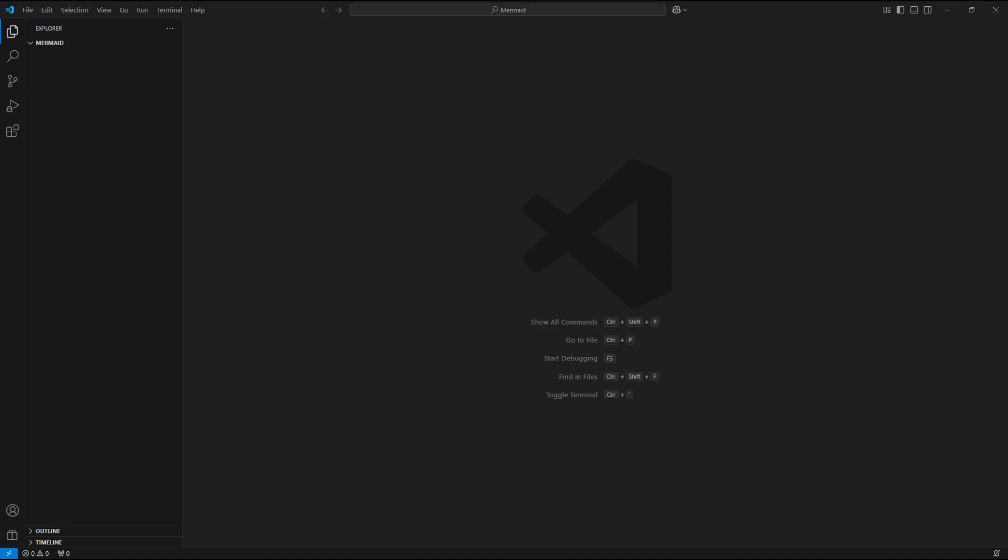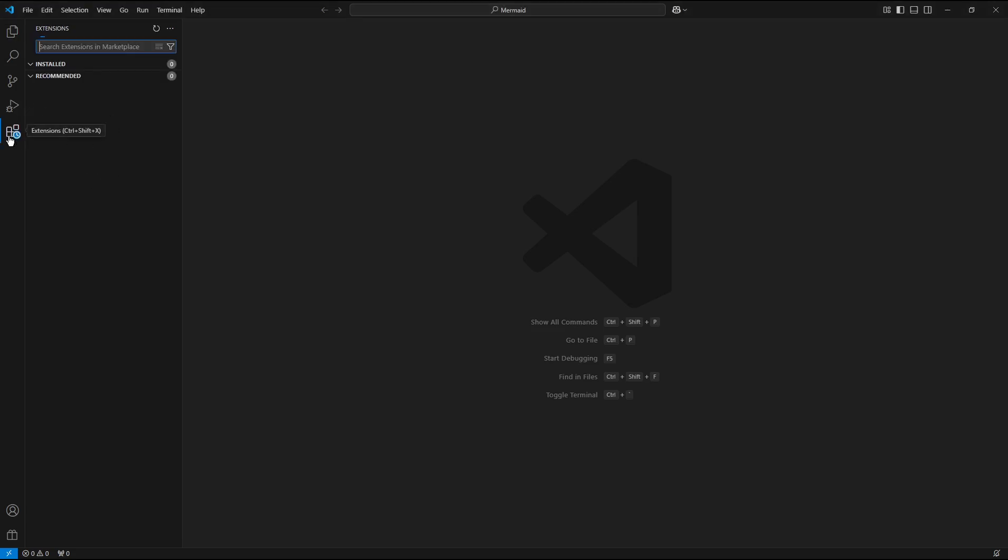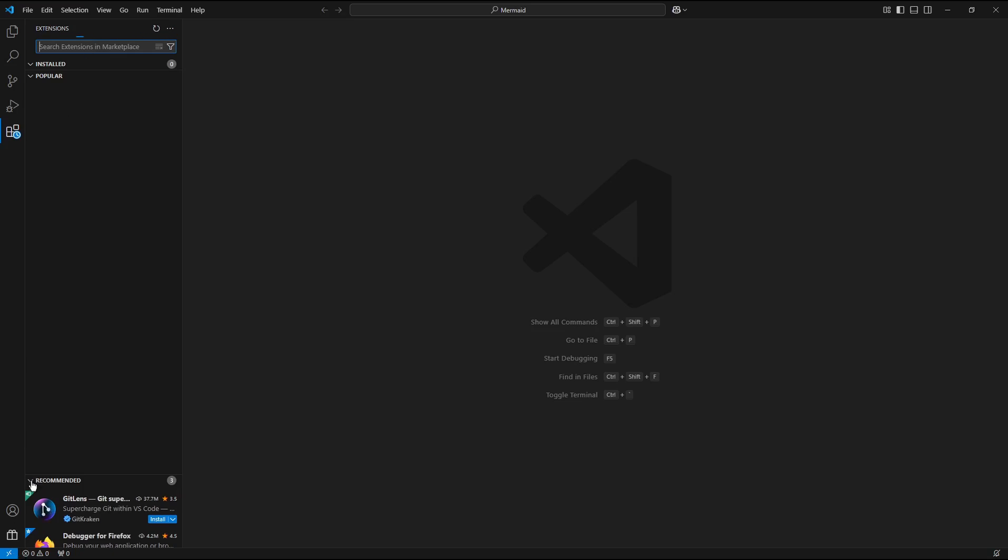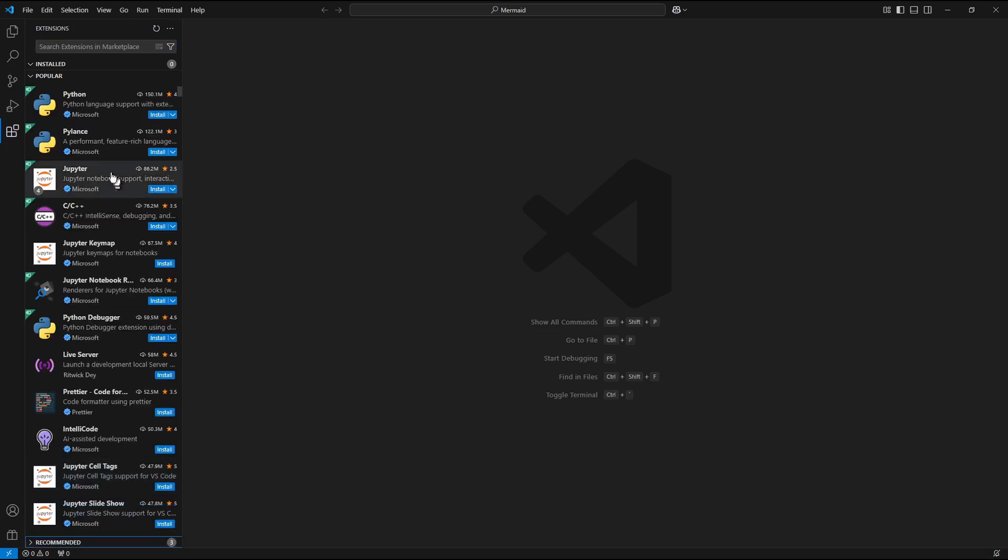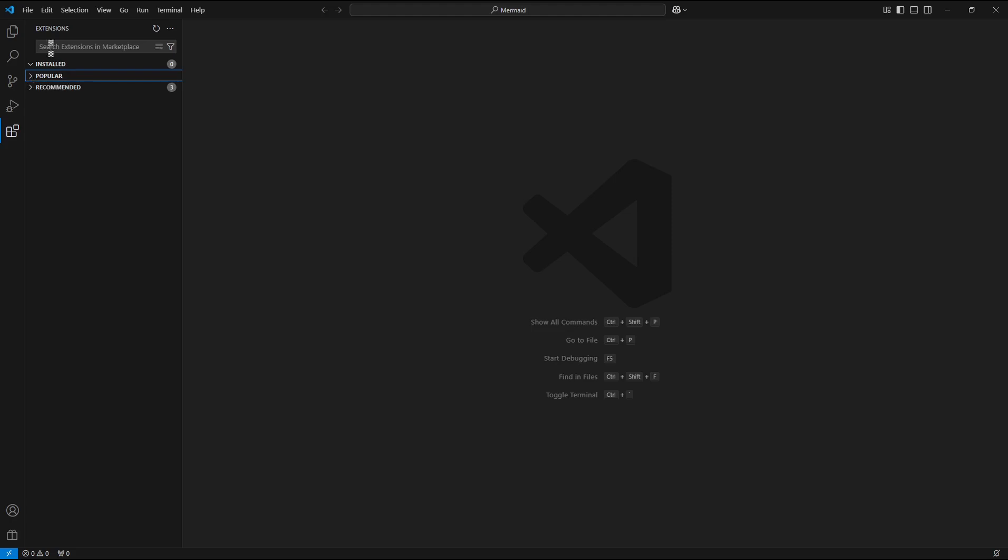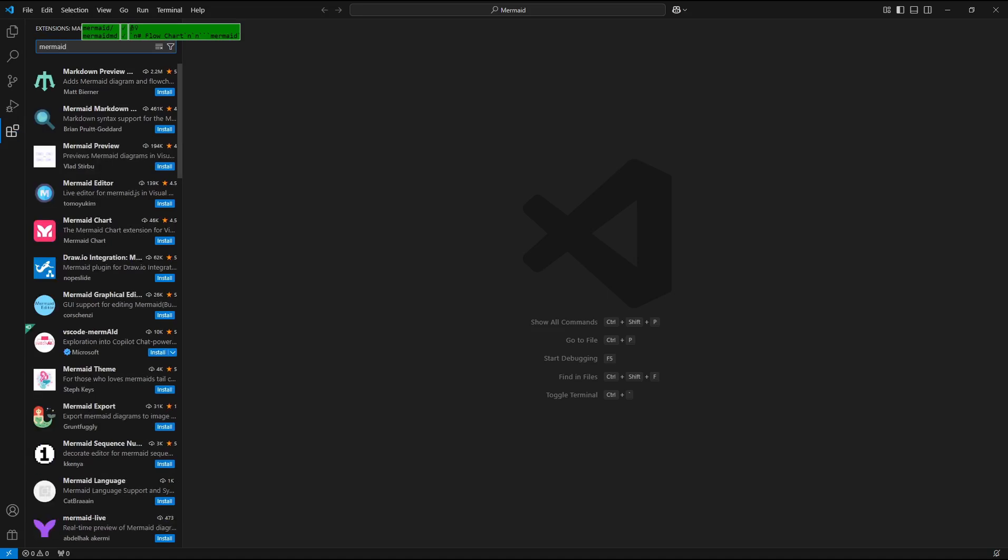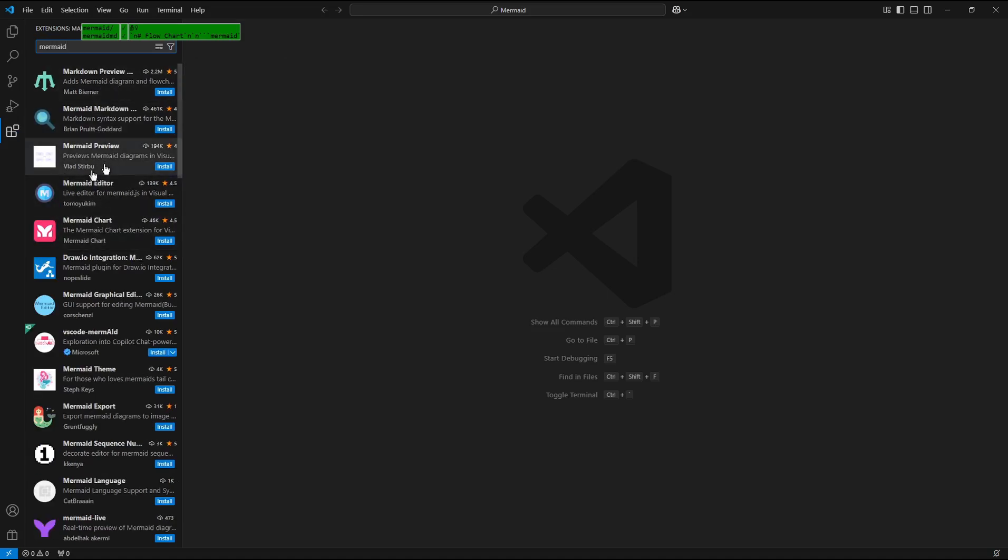Step 2: Install the Mermaid extensions in Visual Studio Code. So click the Extension button. In the search field, enter the Mermaid text string.